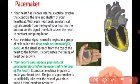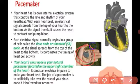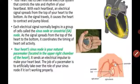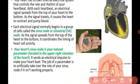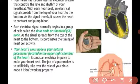Sometimes our natural SA node becomes defective — it has some problem and does not work properly. At that time, a mechanical device — an artificial pacemaker — is used. This artificial pacemaker is also transplanted in our body. When our natural pacemaker is not working properly, on the suggestion of the doctor, we transplant an artificial pacemaker.